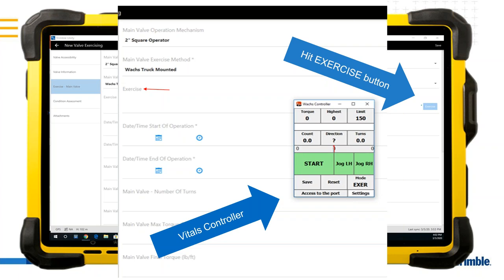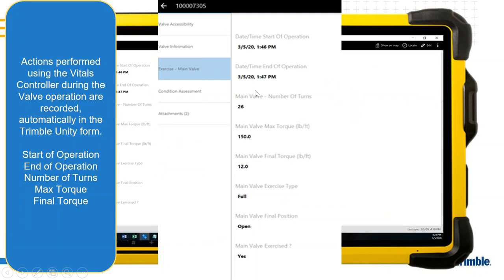Once the valve has been fully exercised, you close the Wax controller and it automatically populates all the characteristics and data stored on the valve operating machine into the Trimble Unity form. This auto-populated data includes the start and end of the operation — giving a precise reading of how long it took to operate the valve — which can feed into work management systems for tracking time and materials.